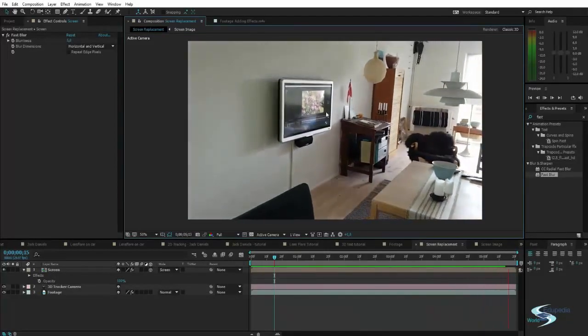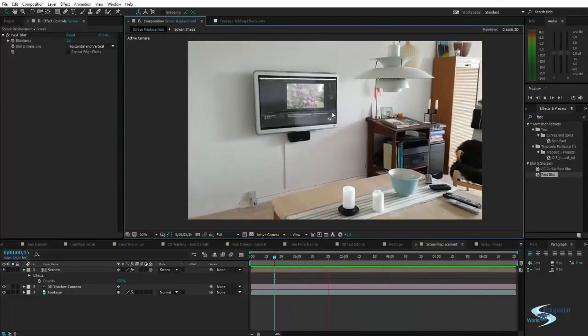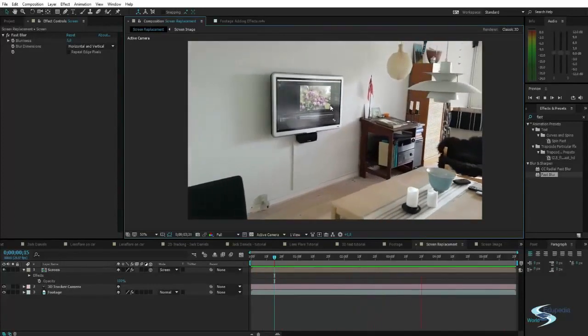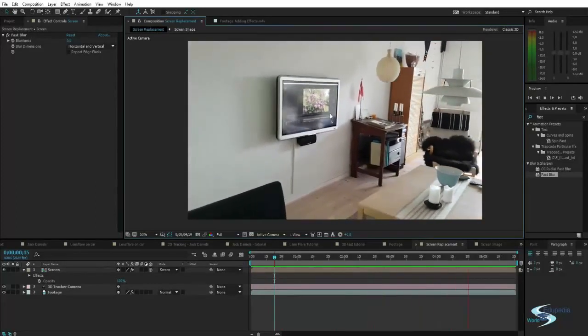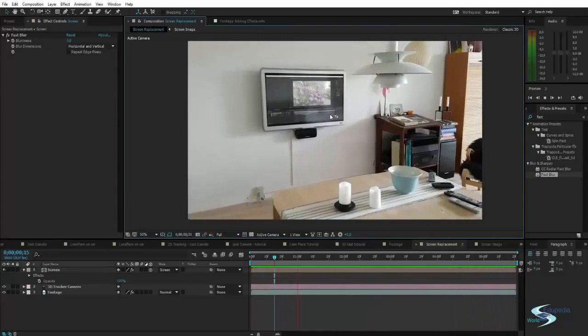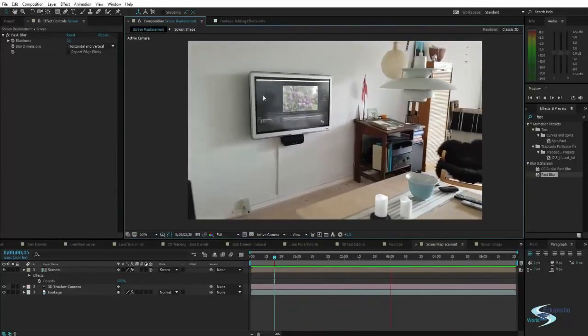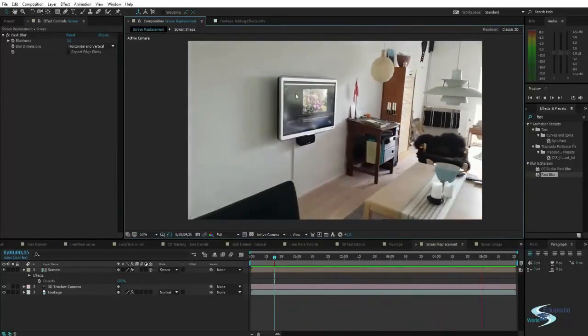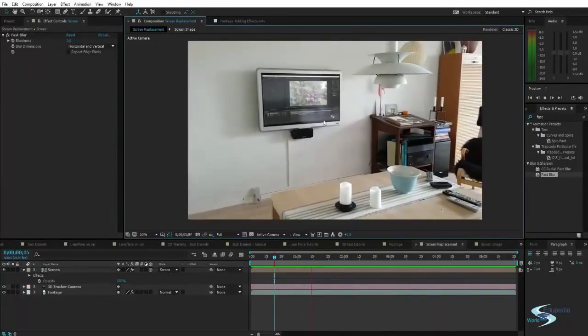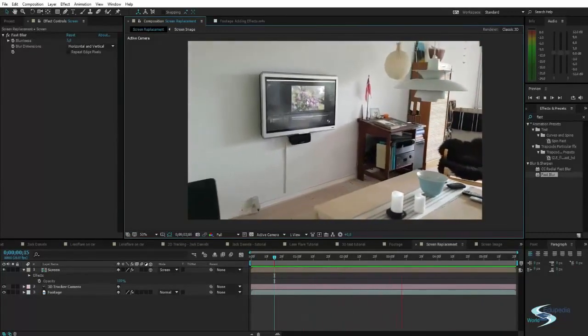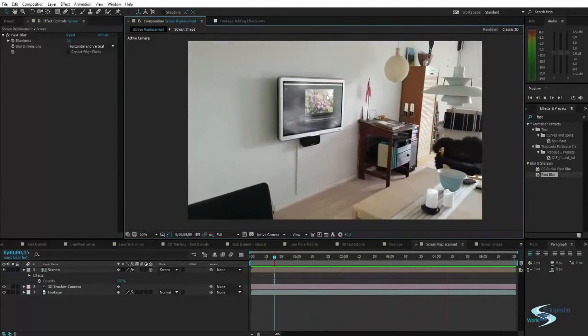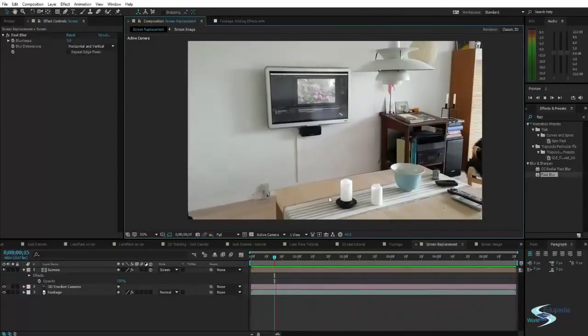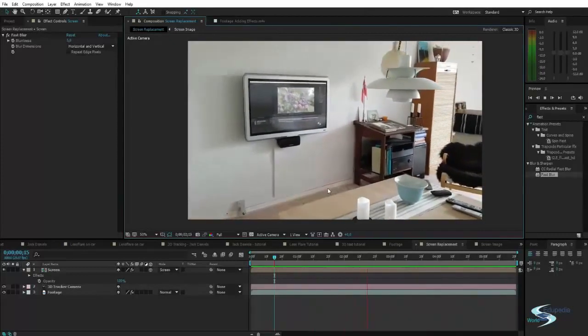In my opinion this is seamless — pretty much how it would look in real life if you had something on the television. Of course it wouldn't flicker like it does when you record TVs, so this is a very nice way of putting stuff on televisions. That's about it for this tutorial. Thank you for watching Edupedia World — stay tuned for more videos.